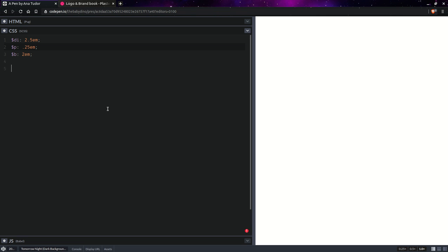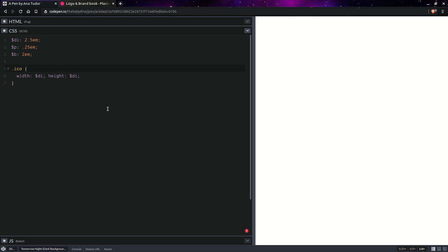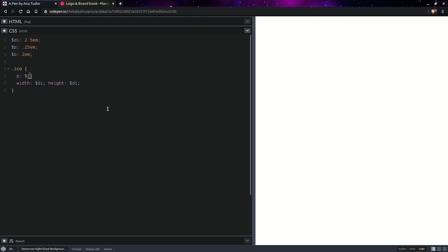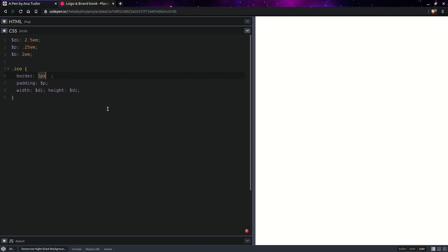So, for our icon elements, they're going to have a width equal to that inner diameter, a height equal to that same inner diameter, padding.